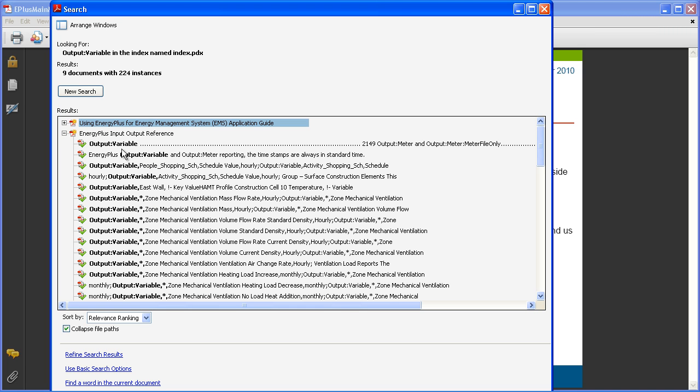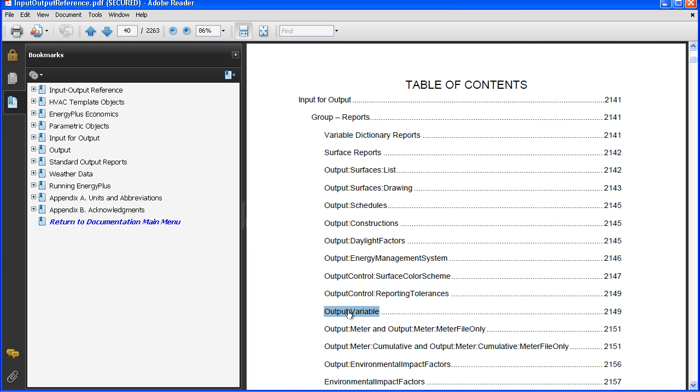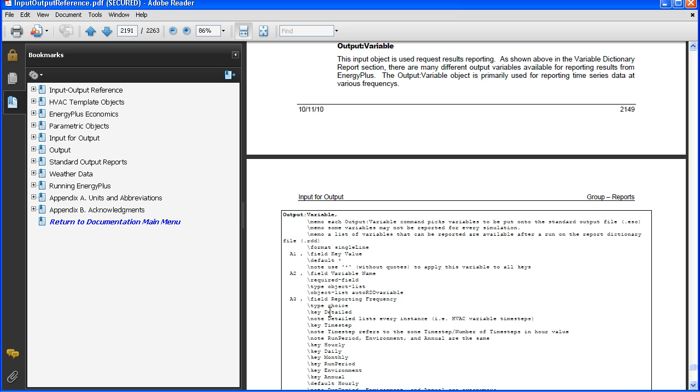So here I can see all the occurrences of output variable. It's going to show it to me in the index here, and it's going to jump down to page 2149.